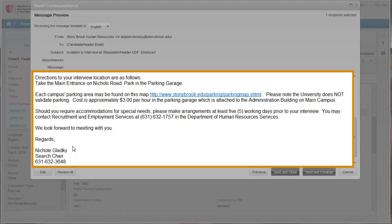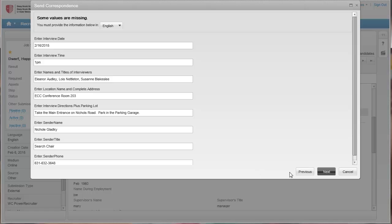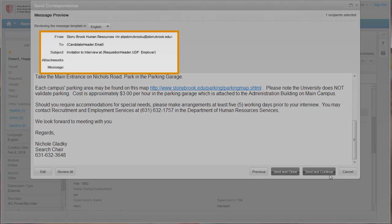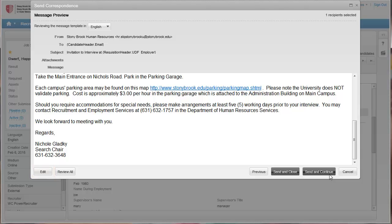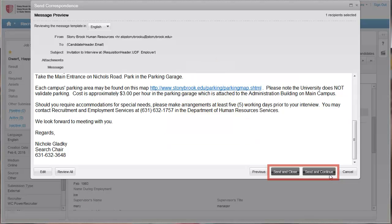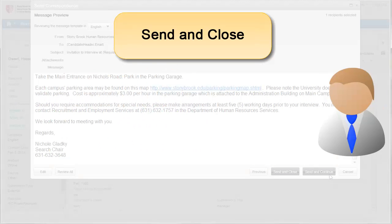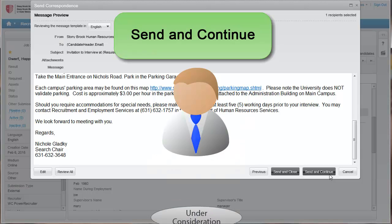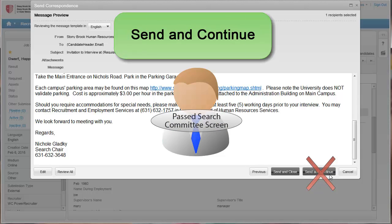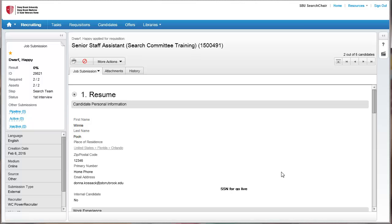If you need to make changes to the body of the message, click Previous to edit the last screen where you entered the date, time, location, etc. To edit the From and To fields, click the Edit button. When finished, you have two options: Send and Close, and Send and Continue. It is strongly recommended to use Send and Close only. Use Send and Close to complete this status change and move on to another candidate. Use Send and Continue to move the candidate into the next status — this option is not recommended. Since we would like to move on to another candidate, we will click Send and Close. To go back to the candidate list, click the up arrow in the candidate list navigation.